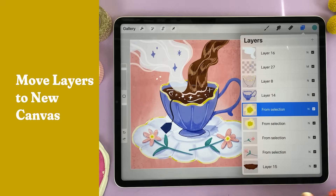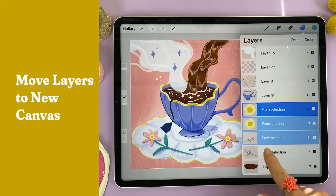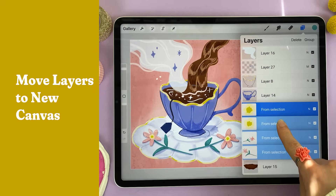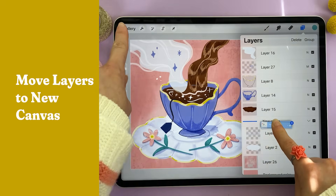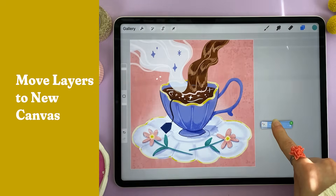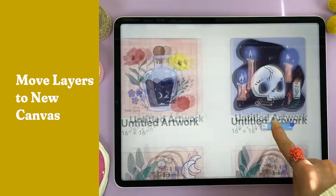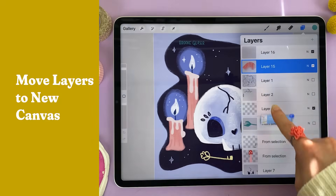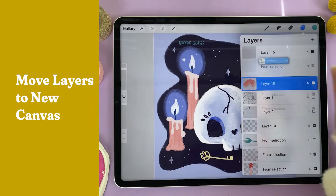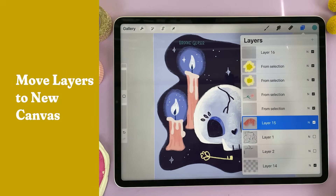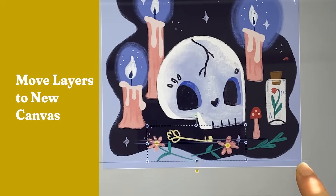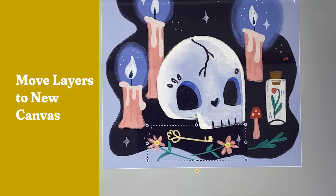Let's say I'd like to use these flowers in another canvas. I'm going to swipe right on all the layers I want to use, grab them with my finger, tap the gallery, choose the canvas I'd like to add them to, open the layers panel, and drop them in there. Now I've got them in a new canvas and I can reuse them.